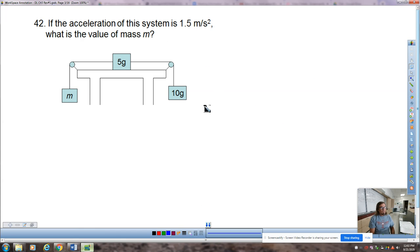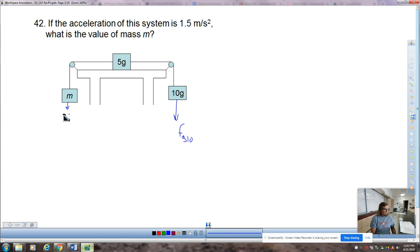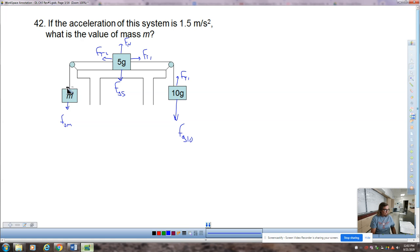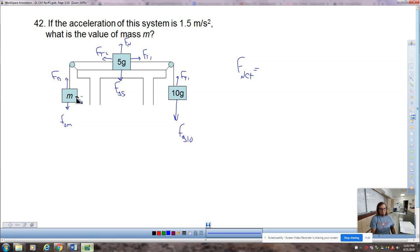Question number 42. One of the test questions leaves one of the masses as an unknown and works backward. Let's call the unknown mass m. We still identify our forces: FG10, FGm, FG5, FN, and a tension force FT upward. That same tension force is FT1 here, then FT2 slightly less than FT1. On your test, make sure all these forces are drawn to approximate scale.